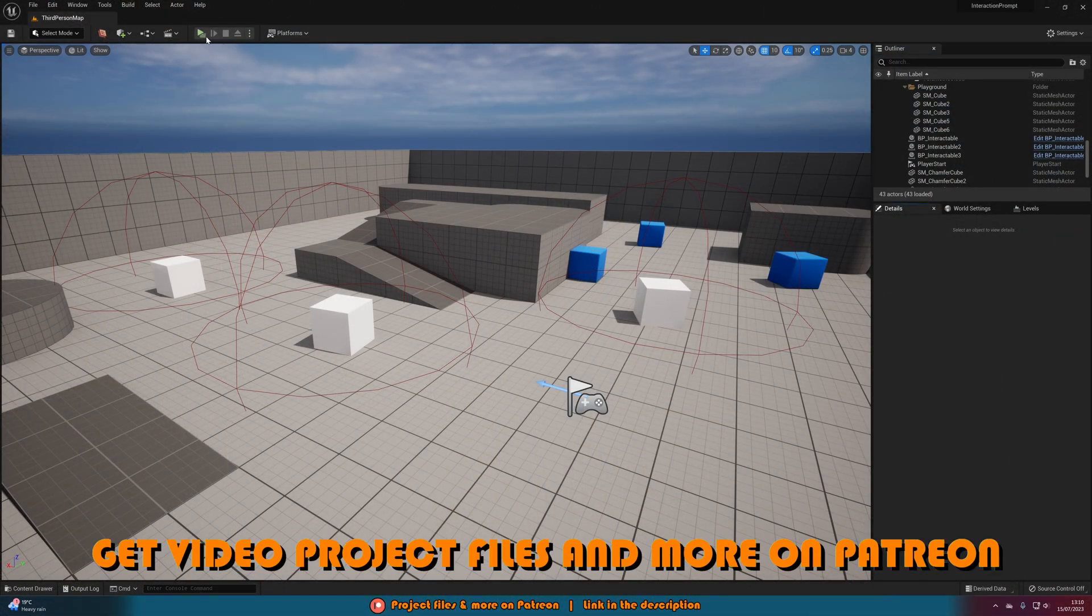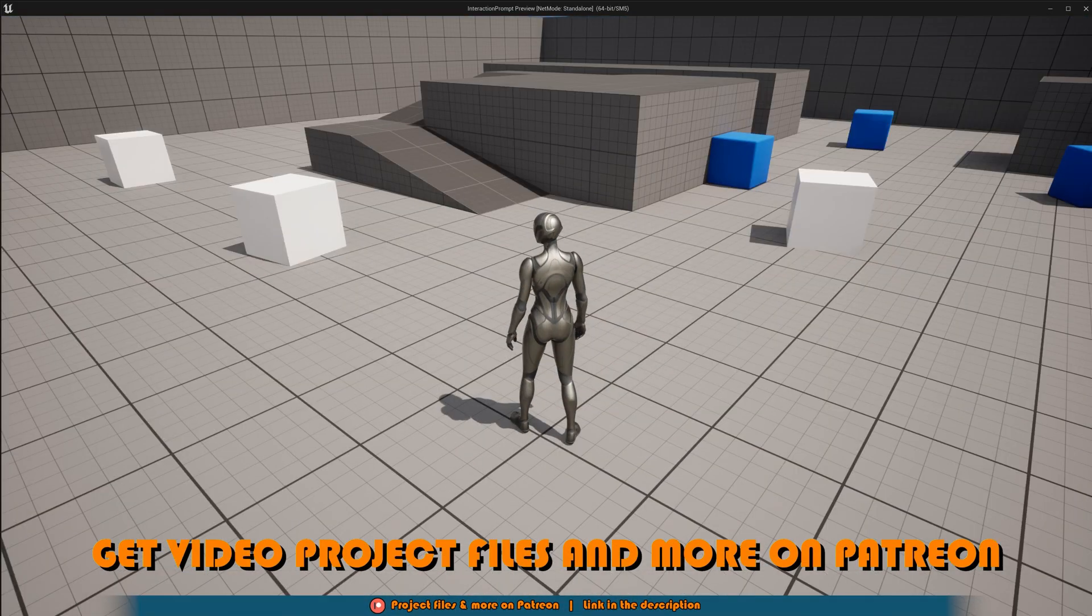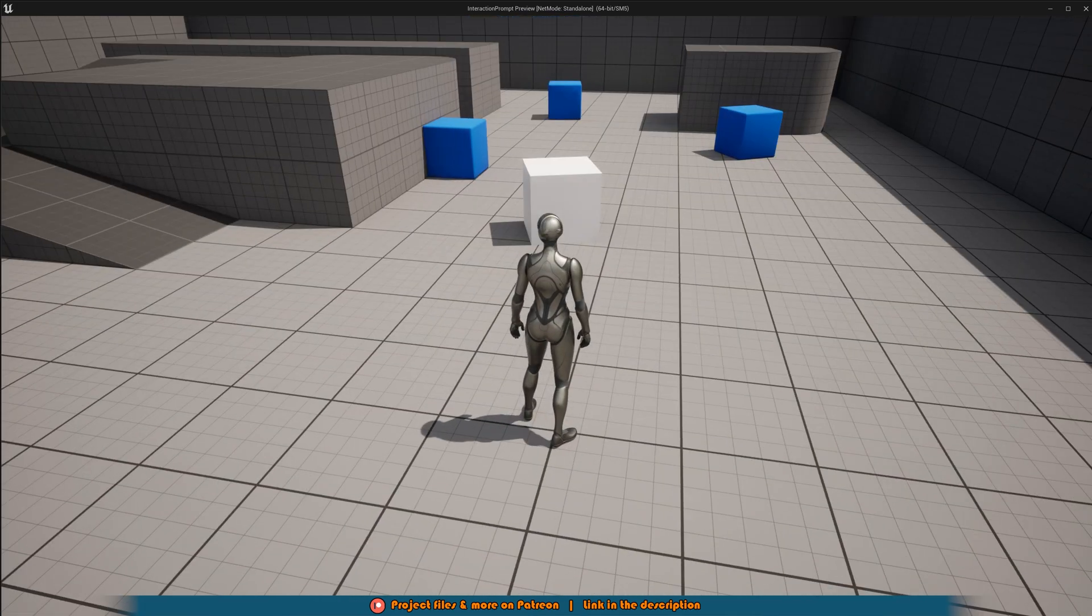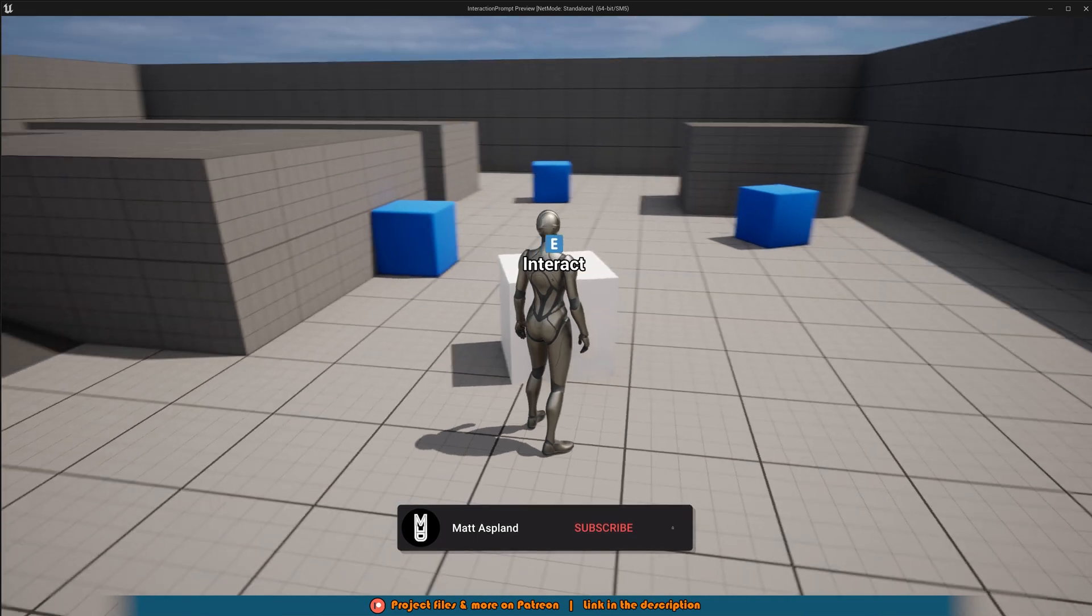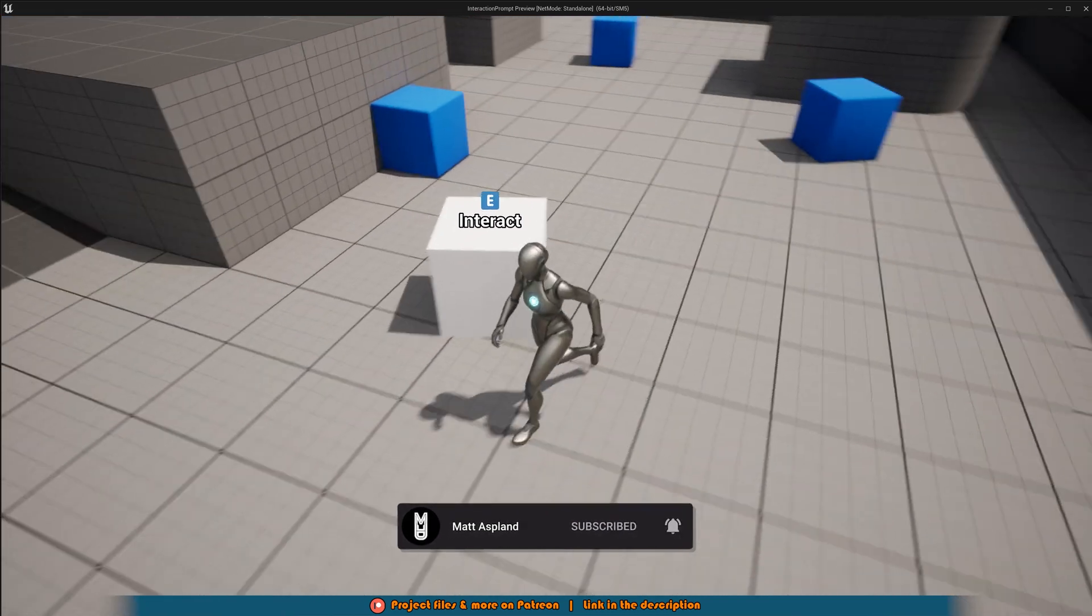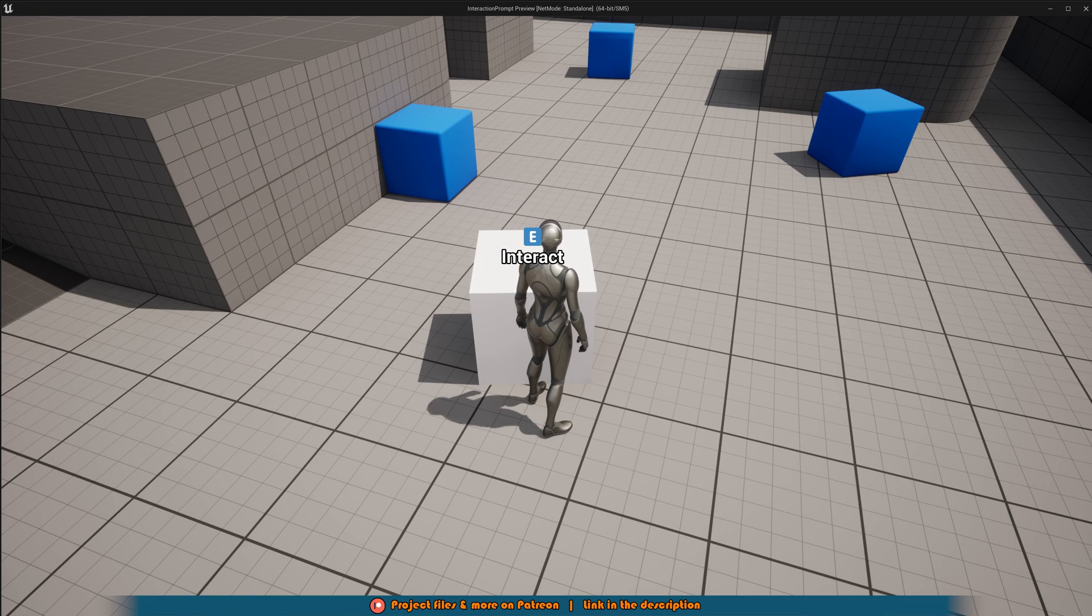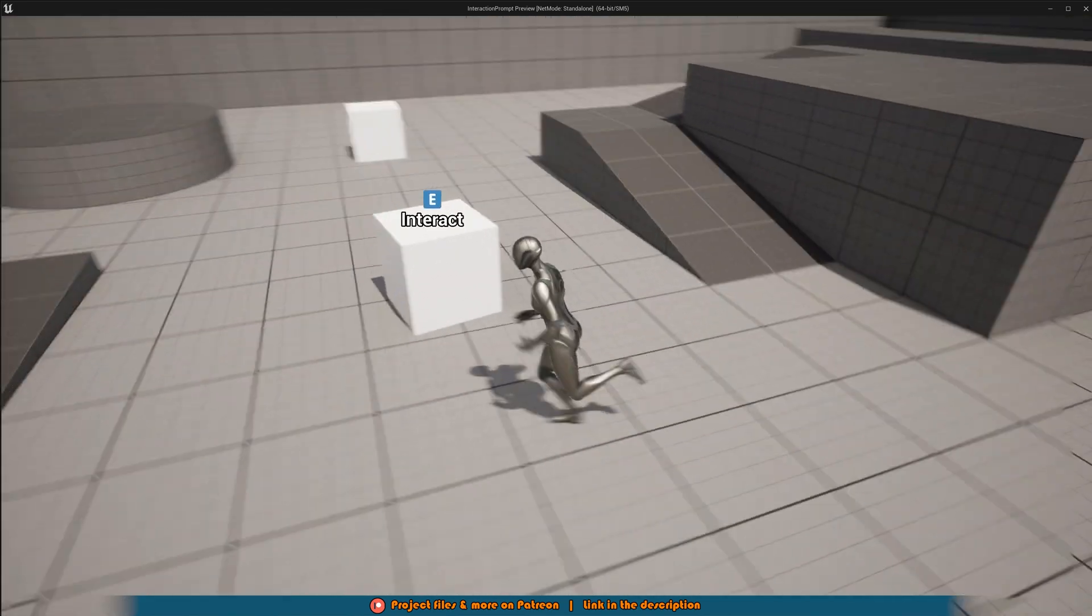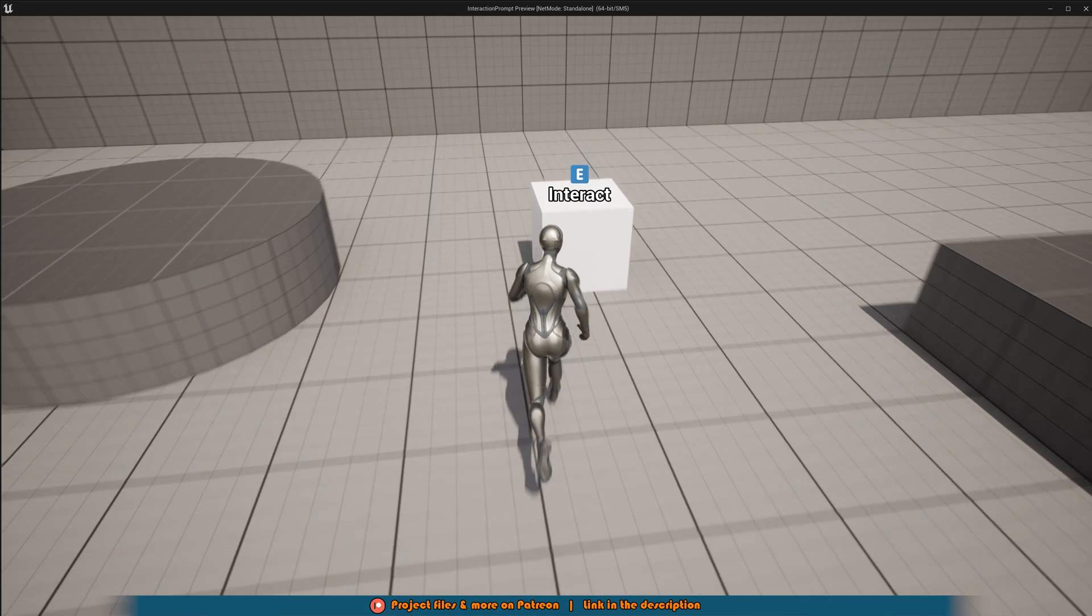Let me hit play and show you what we're going to make today. As you can see I have three cubes here that I can't actually interact with but let's just pretend I can. If I were to walk up to them you can see we have this interact prompt that comes up here. It has an E on it and it says interact, signifying to the player that you can interact with this and you have to press the E key to do that.